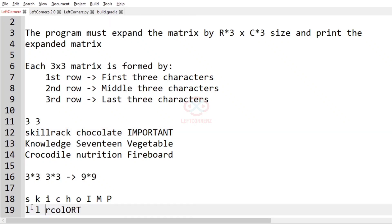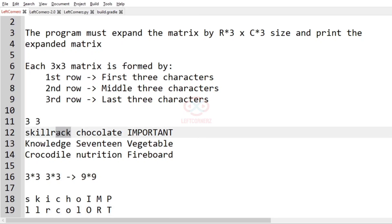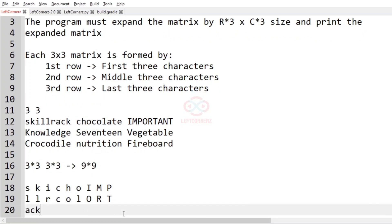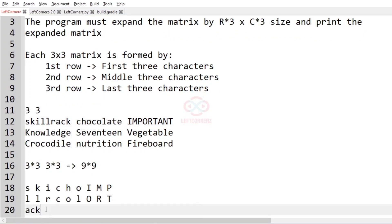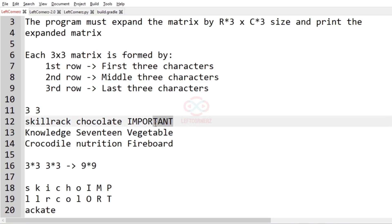Middle three characters. And for the third row, we have to print the last three characters of the string: A, C, K, A, T, E, A, N, T.